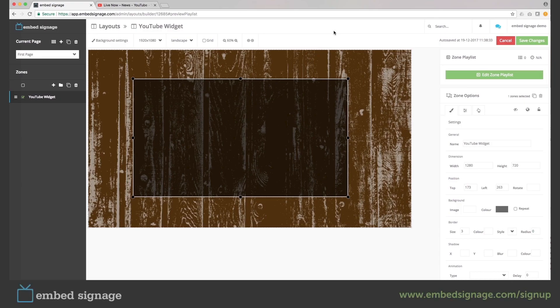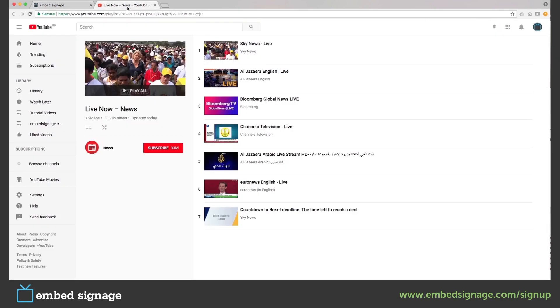We can choose to show videos or live streams from YouTube using our YouTube widget. We're going to insert a live stream now. If we go over to YouTube, we can select a live news channel — we're going to select the Bloomberg channel.